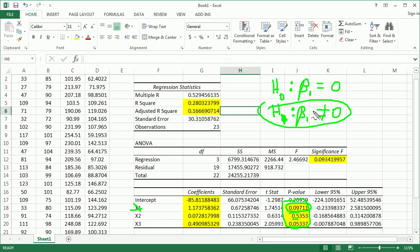We do the same thing, except this becomes 2, 2 for x2. Now, p-value is very high. We would definitely consider throwing out x2. We would fail to reject.